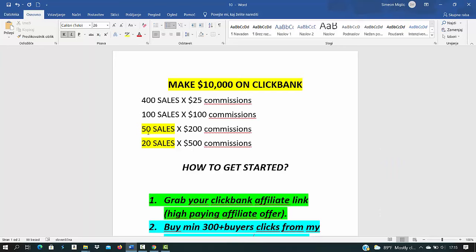If you're a complete beginner and you have never made any money on Clickbank, it's a lot easier to get 5, 10, 20 sales per month and make $5 to $10,000 than if you need to get 100 or 400 sales by promoting low-paying offers.